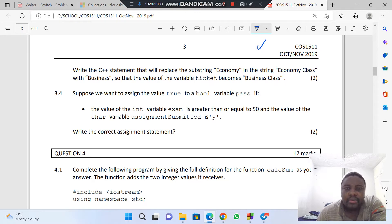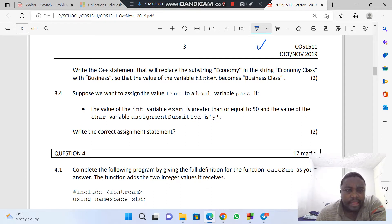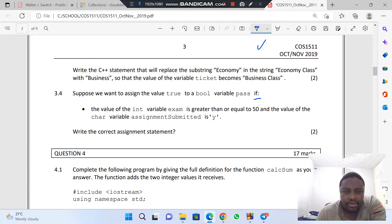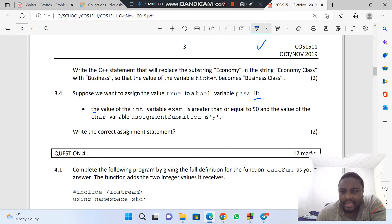Suppose we want to assign the value true to a boolean variable called pass, if the value of the integer variable exam is greater than or equal to 50, and the value of the char variable assignment is equal to 'y'.